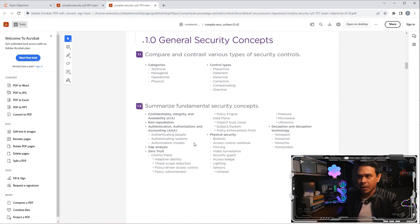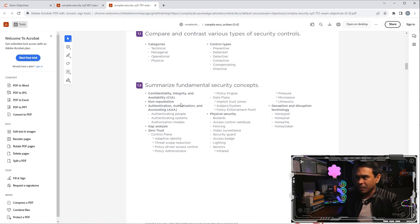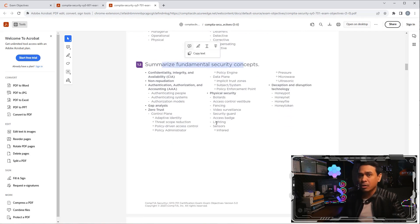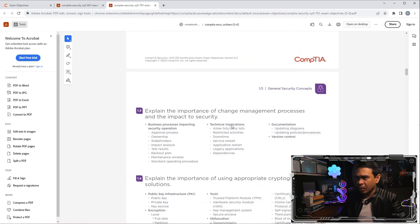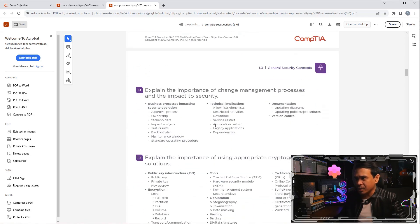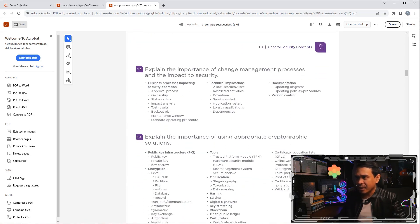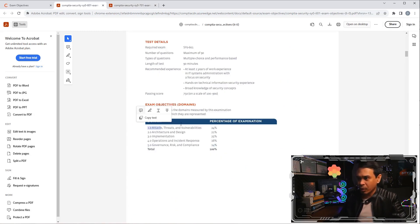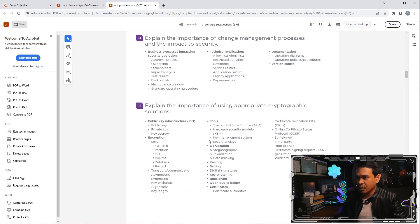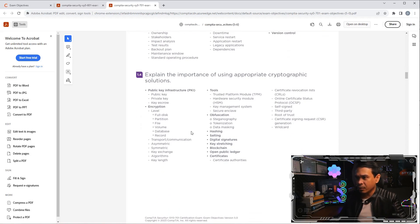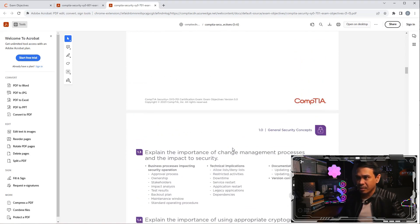Let's check domain one, general security concepts. So, categories, control types. These are fundamental security concepts, such as CIA, AAA, Zero Trust, physical security. Some of these topics, my guess is, have already been introduced in some of domain one, two, or maybe some are in three. Encryption is here. Tools. This is it.